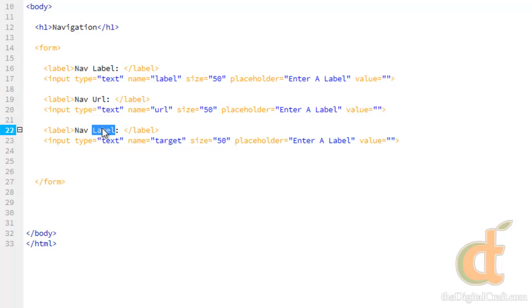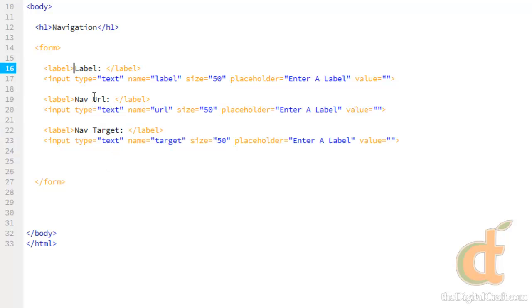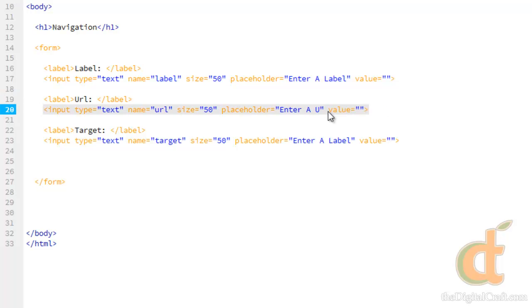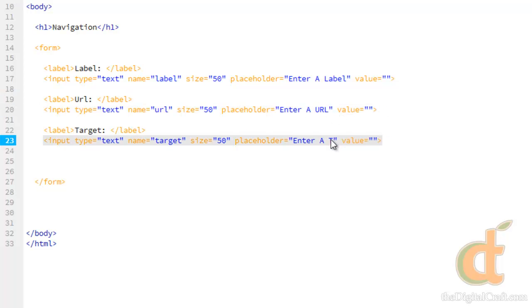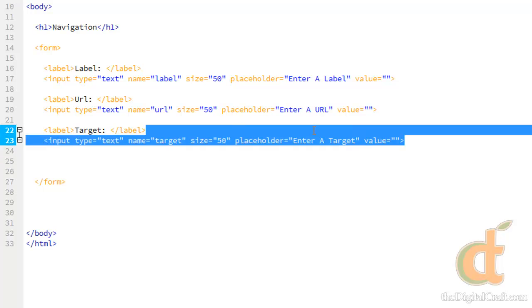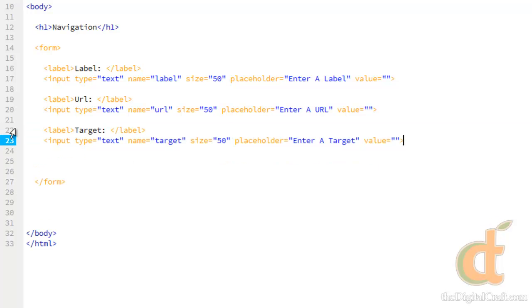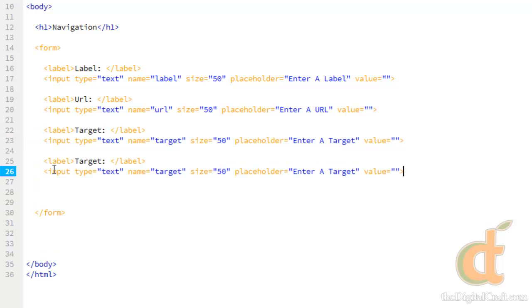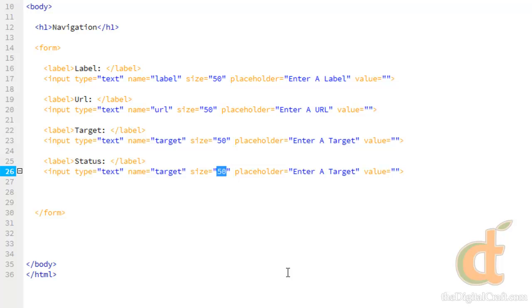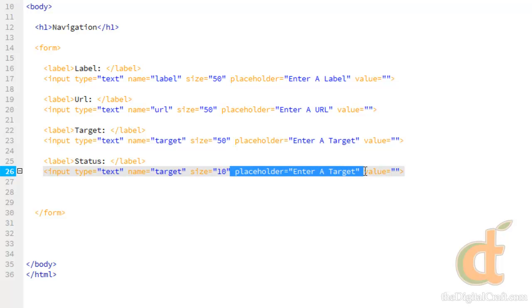And this one's going to be target. Let's go ahead and change our label. And we'll go ahead and take nav off of here. And we'll change our placeholder. And for now, let's go ahead and just copy this again. And we'll do a text field for status. We can definitely drop the size down for status to just do 10. Even though we really only need one character. And we'll go ahead and take the placeholder out.